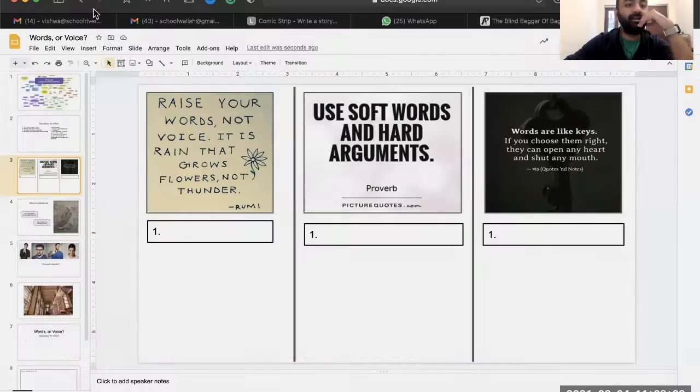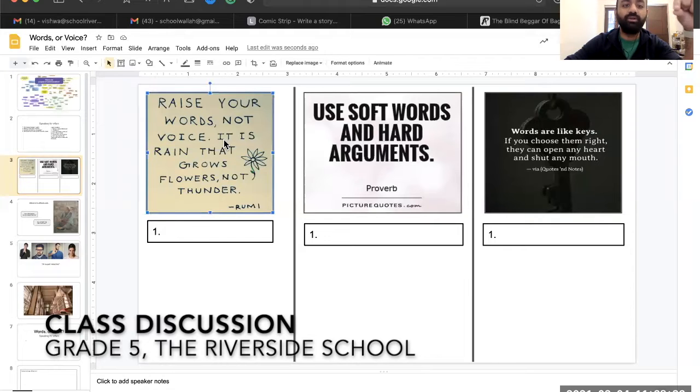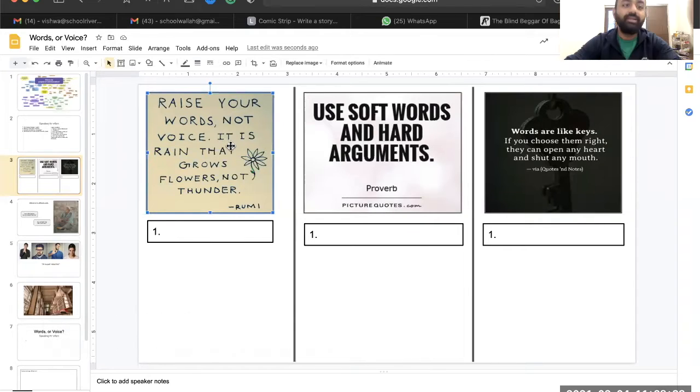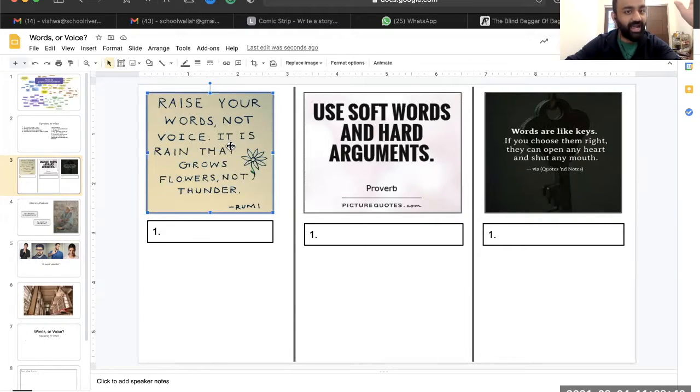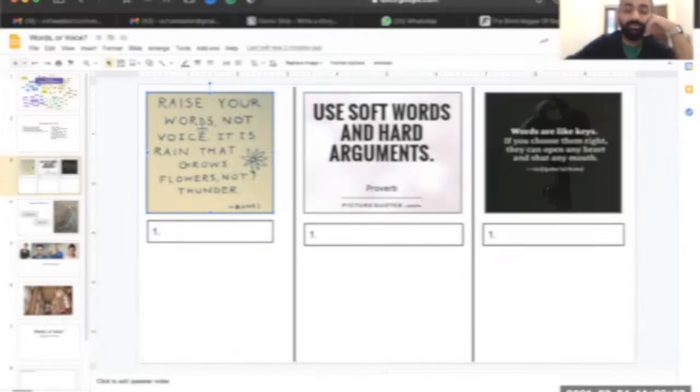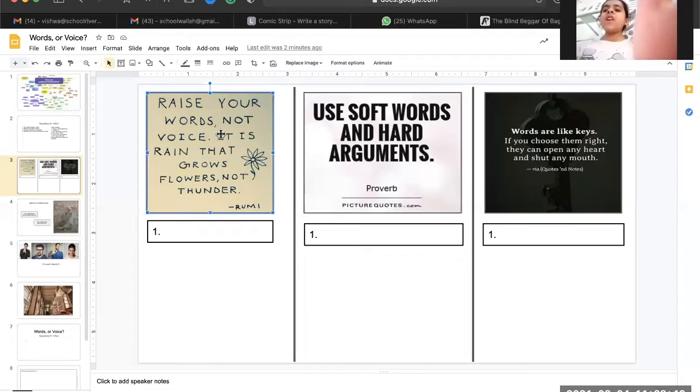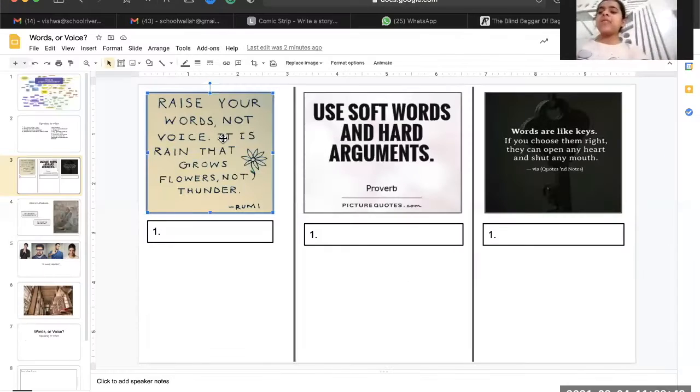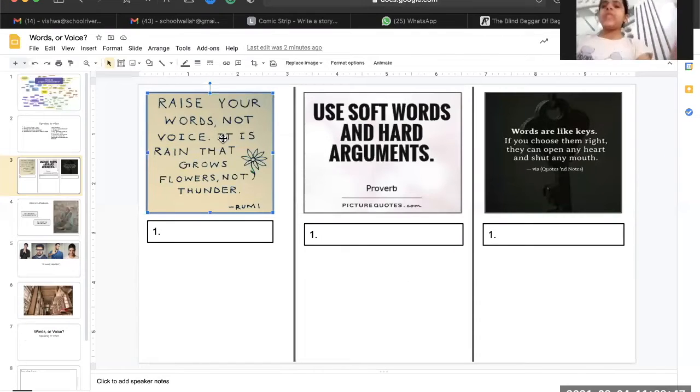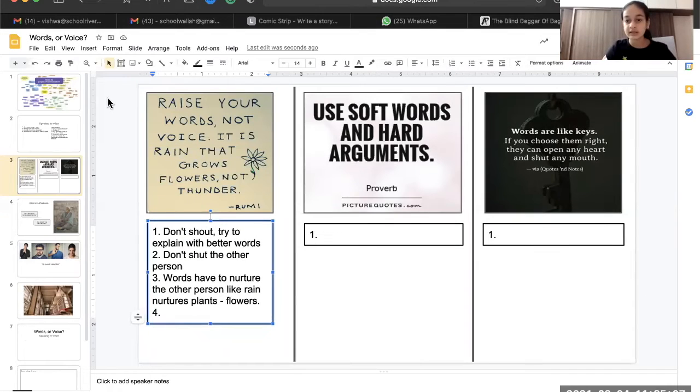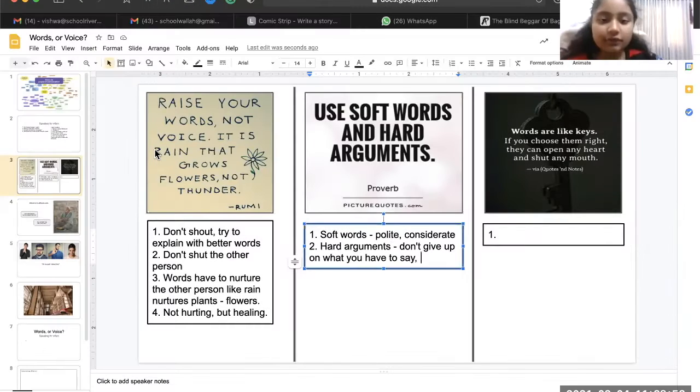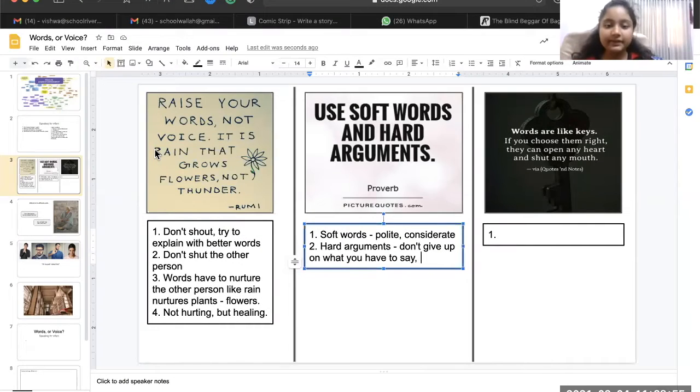Whoever I cold call will read the quote that I have selected. The first sentence, which is 'raise your words not voice.' We try to explain, not try to shout at some people. We have to use words in such a way which do not hurt people and create an argument.